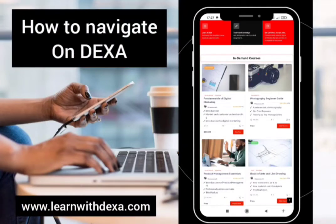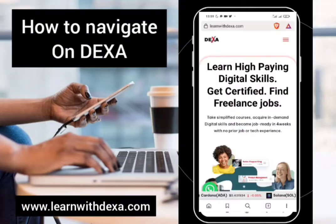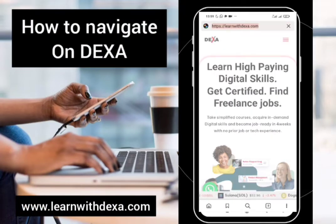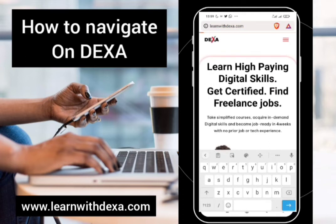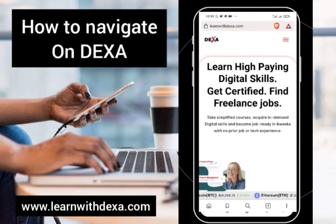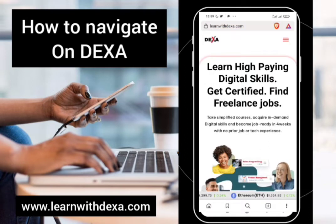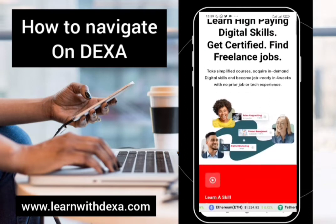Hi, welcome. If you wish to take a course on Dexa, this is simply how to find your way around. First, you go to learnwithdexa.com and this is our home page.